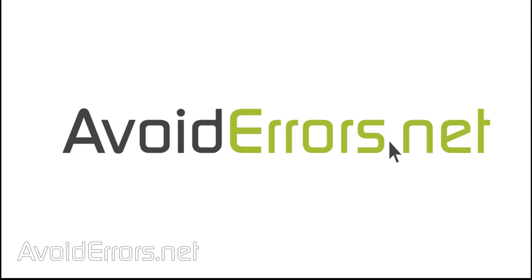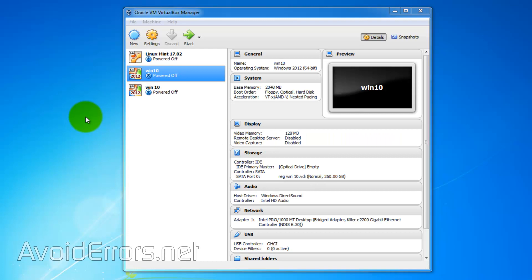Hi, my name is Miguel from AvoidErrors.net. In this tutorial, I'm going to show you how to boot from a USB drive in VirtualBox.